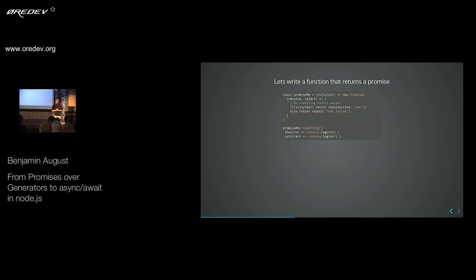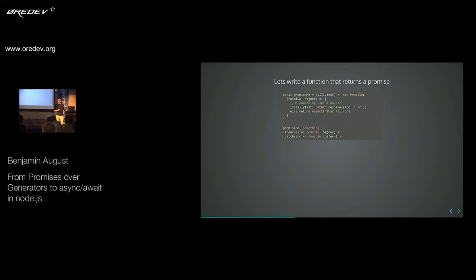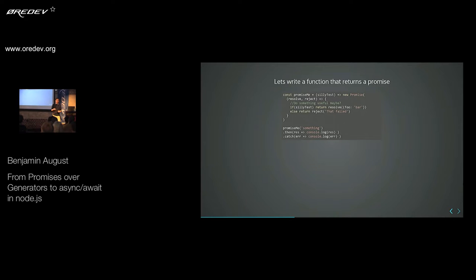But let's just write our own function with a promise. The first thing you'll notice is the new Promise keyword. This new Promise returns a promise, but it also takes a function with two parameters, which are by convention called resolve and reject. As you see, those two things — resolve and reject — are actually callbacks. So this whole system still works based on callbacks. If you are happy and you want to go down your happy path, you call resolve; otherwise you call reject. The whole thing just puts everything from the level we had before in your callback into the promise itself, so you don't have to worry about it later on anymore.